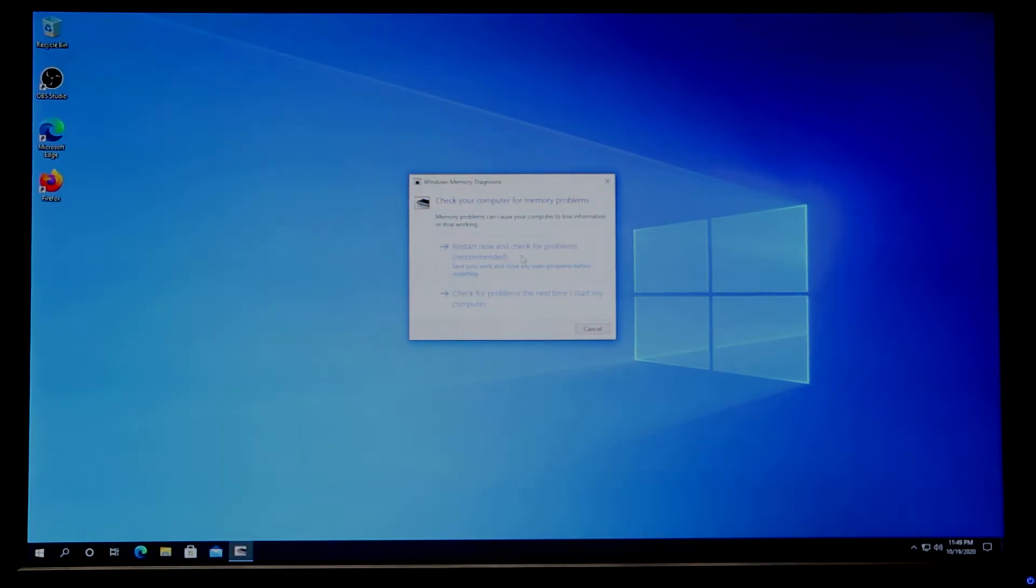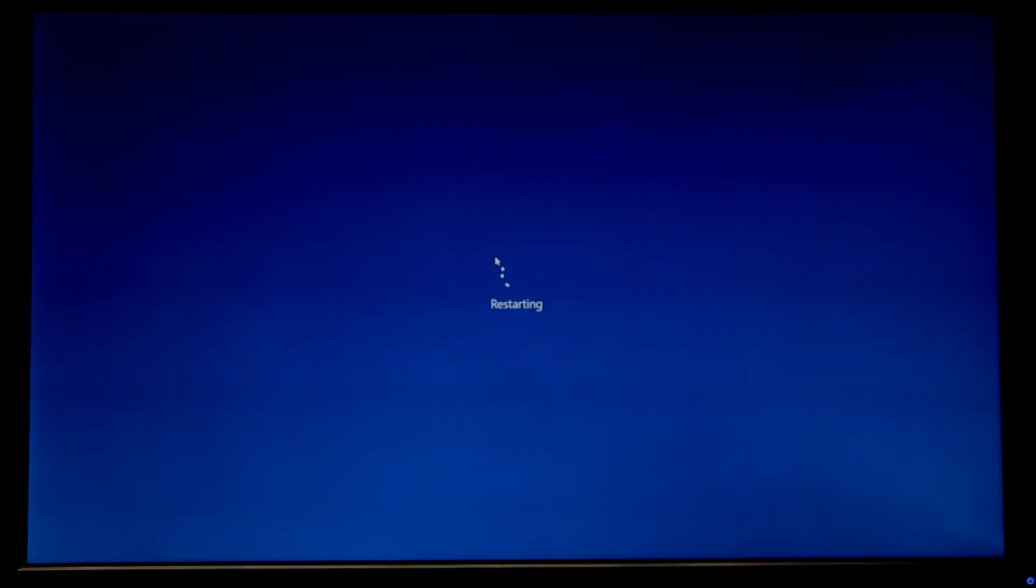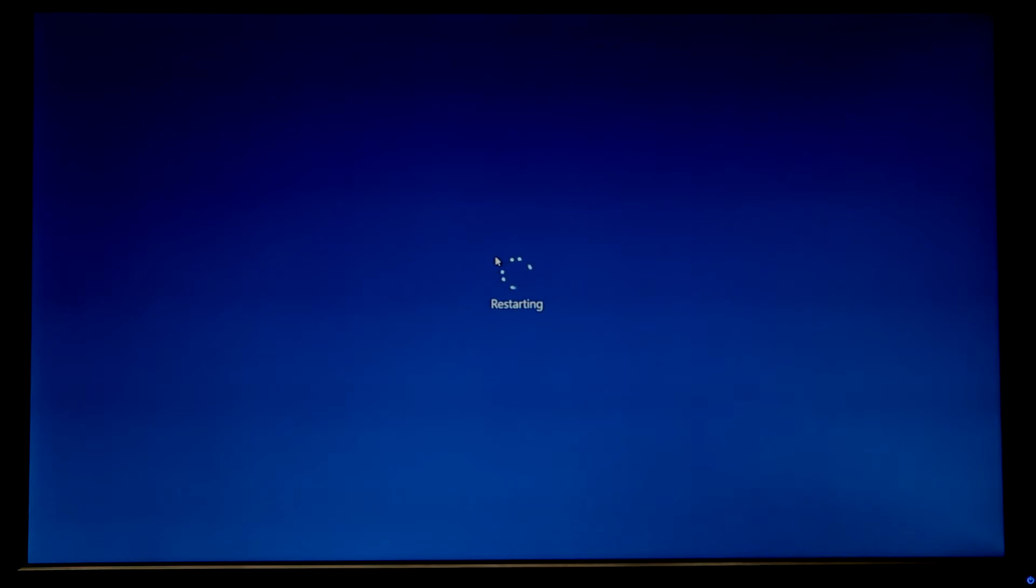In here we need to choose 'Restart now and check for problems (recommended)'. Once we do that, it's going to restart the system and boot into the diagnostic tool, and it's going to start diagnosing your RAM memory.